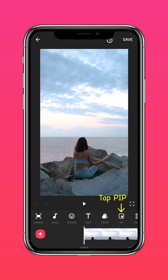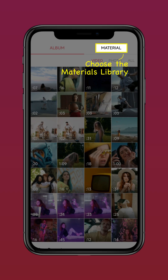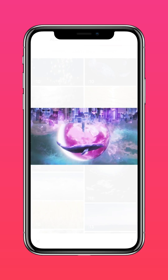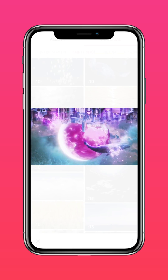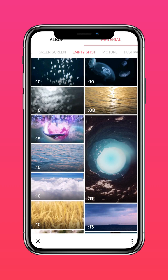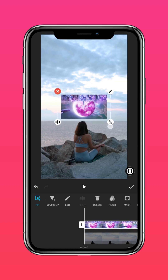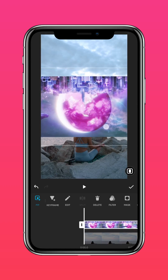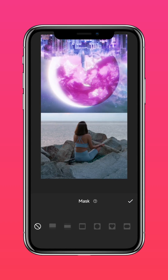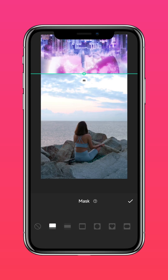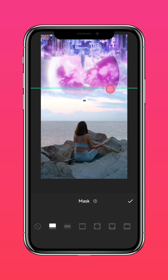Tap PIP, then material, then the skyscape video. Scale the video to fit your footage, then add a linear mask, and drag the blending tool to seamlessly blend the layers.